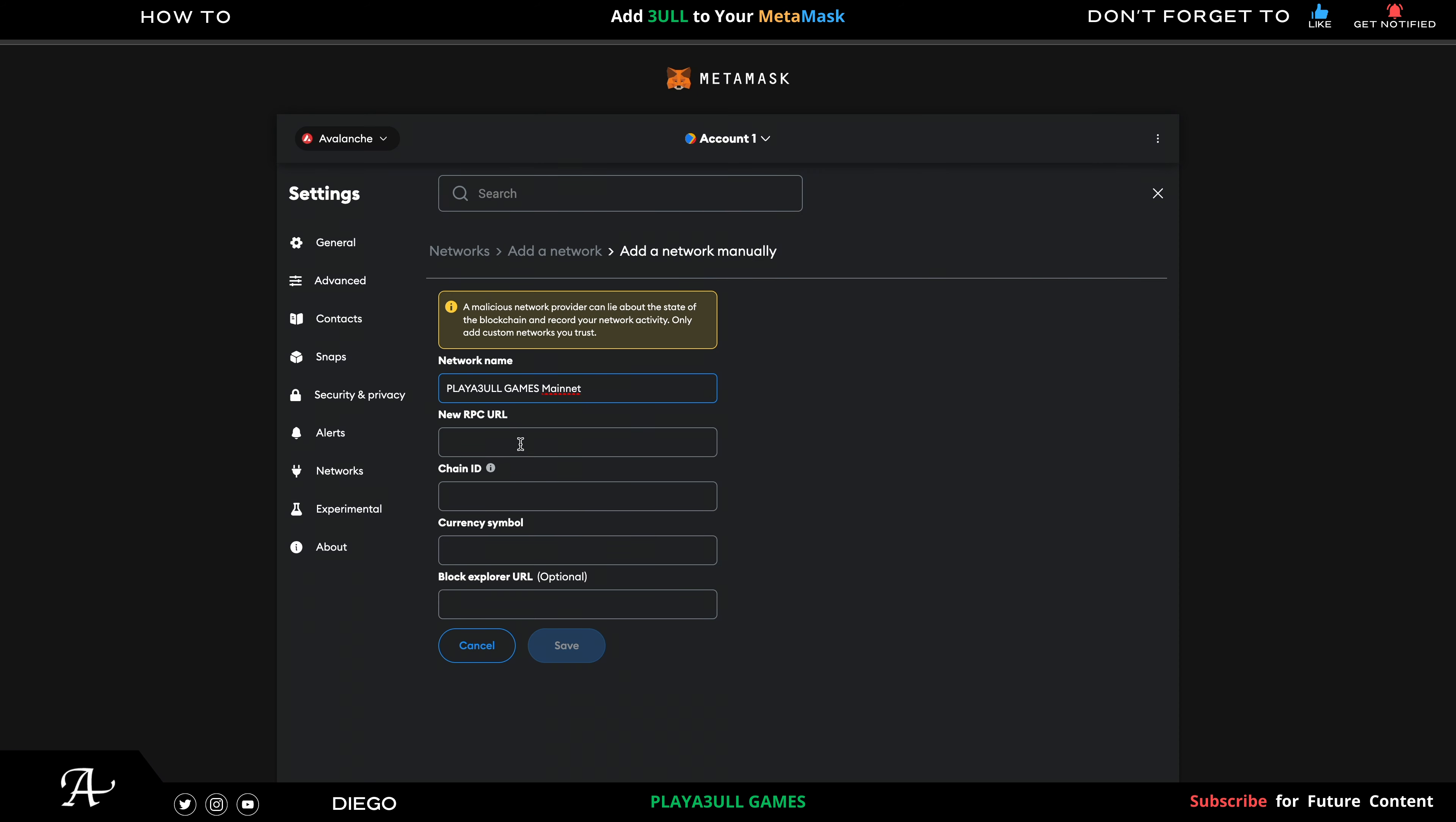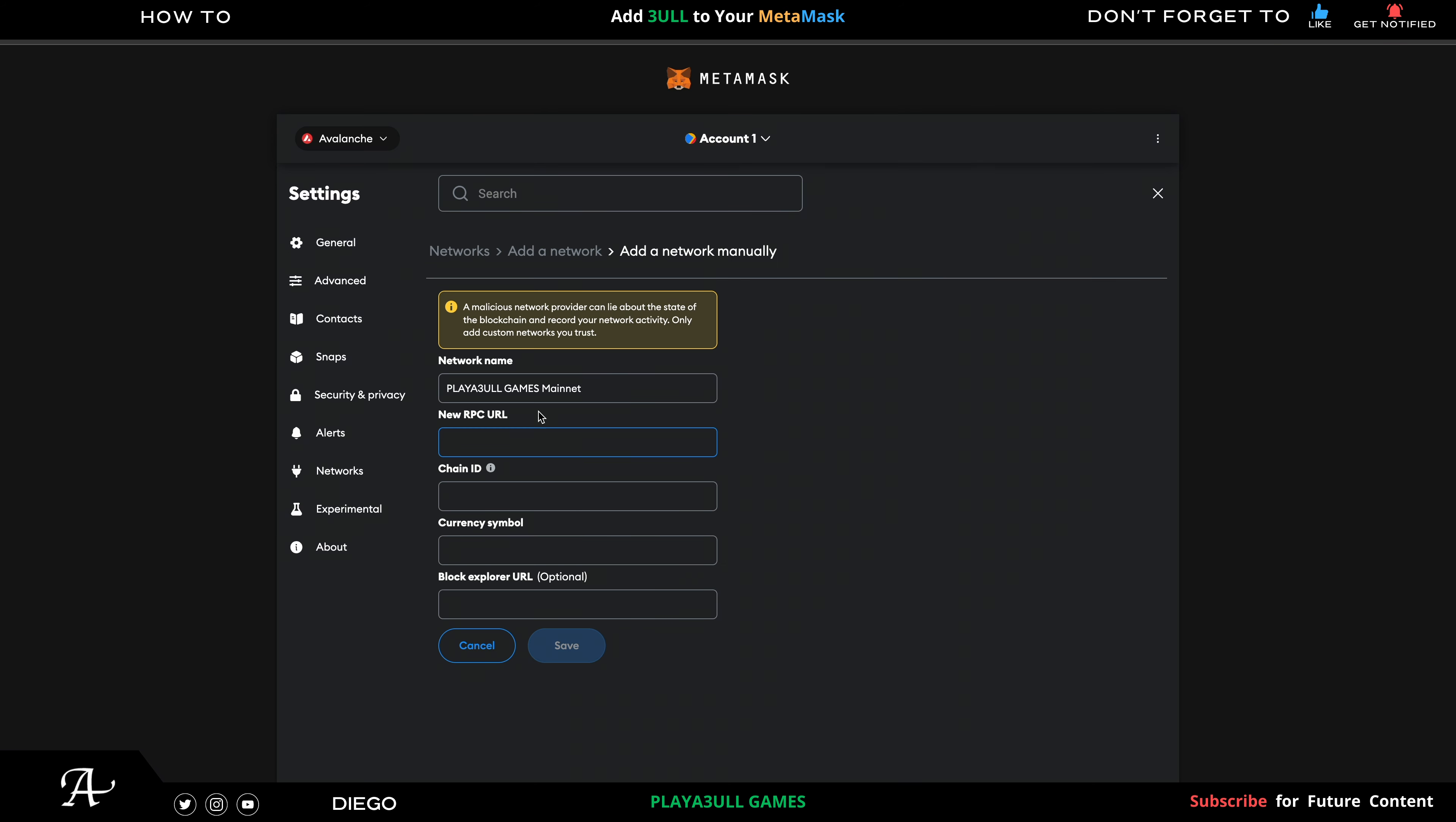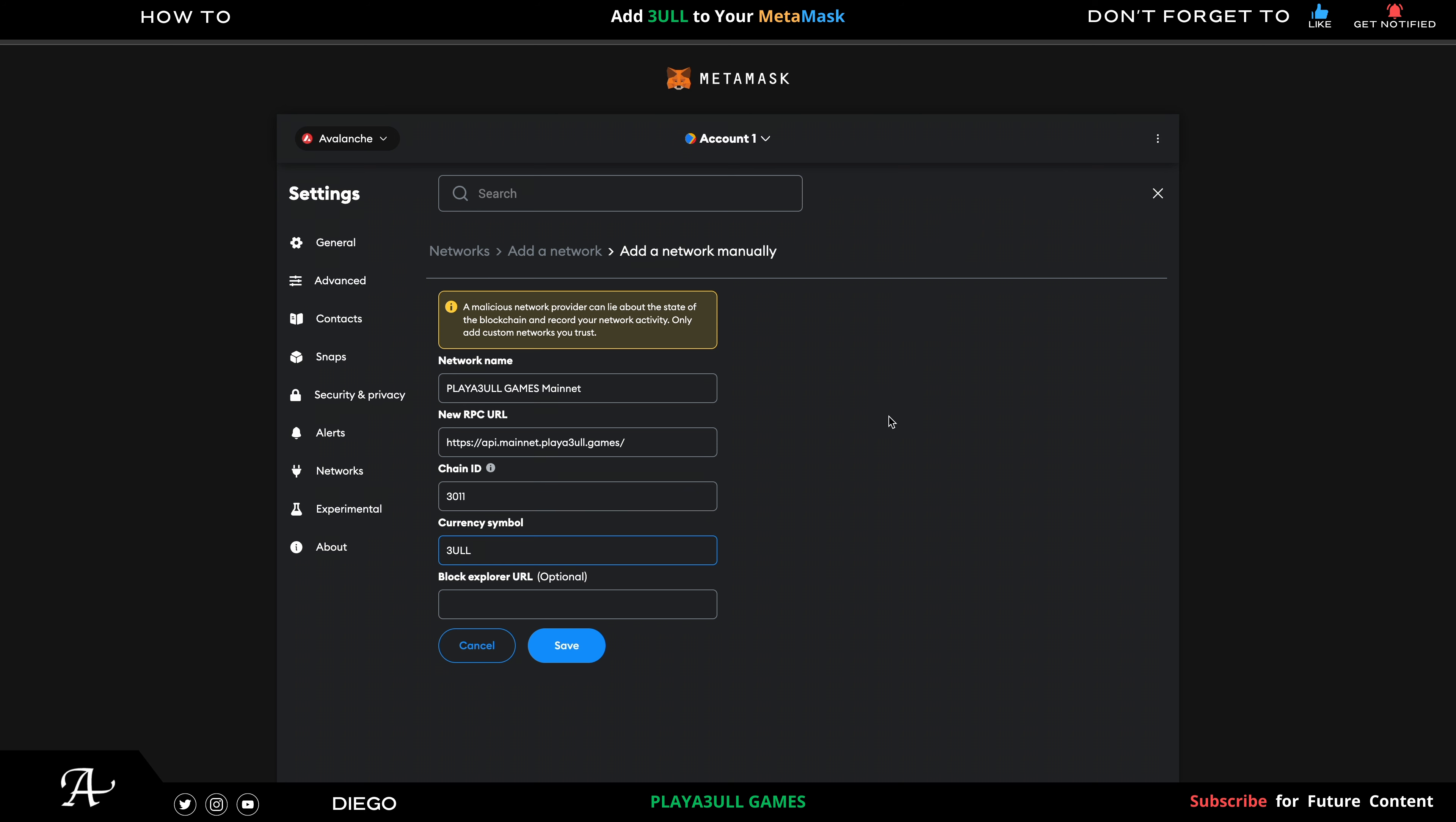Then the RPC URL, it's this one here. Just copy the link, go back, paste it. Chain ID as well - which is 3011. Just type that in.